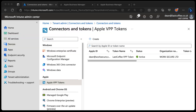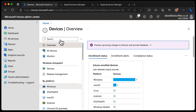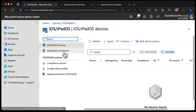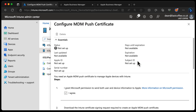Let's quickly walk through getting an APNS certificate uploaded to Intune so we can manage our iOS devices. From the Intune console, we'll head to Devices, down to iOS, and iOS Enrollment. You can see the prerequisite for any iOS management is an Apple MDM push certificate, which is also known as the APNS certificate.